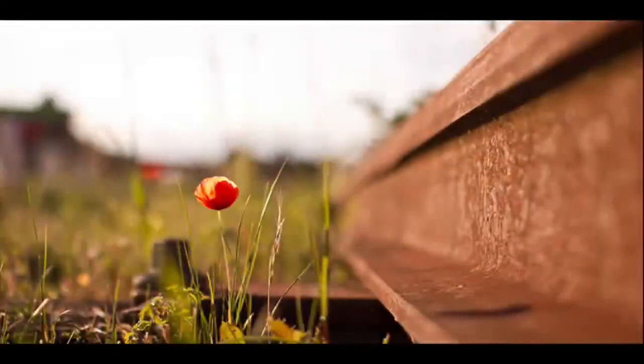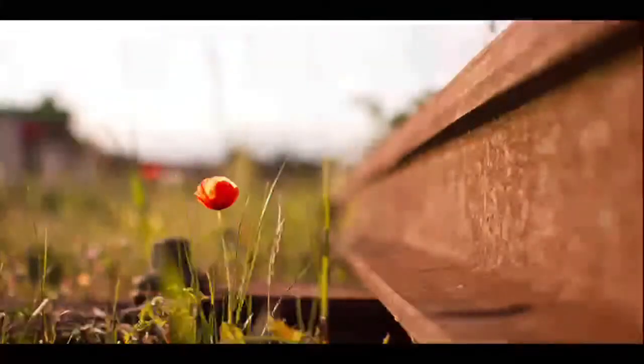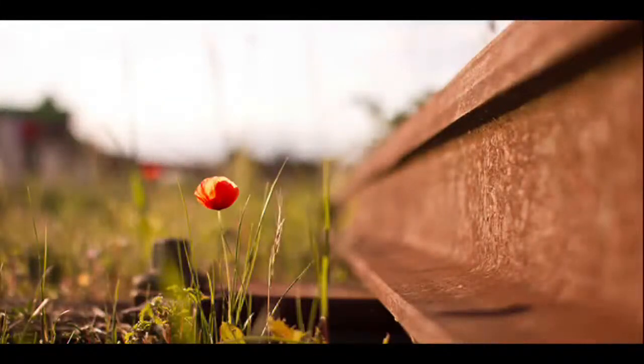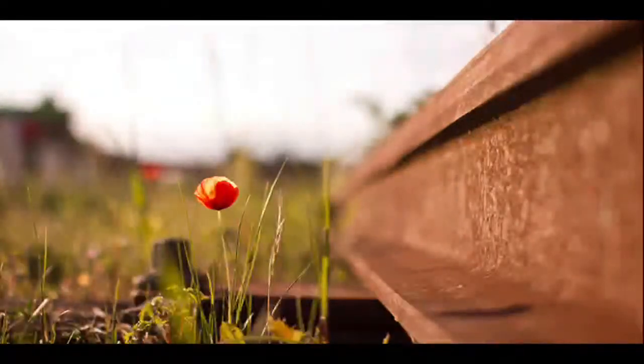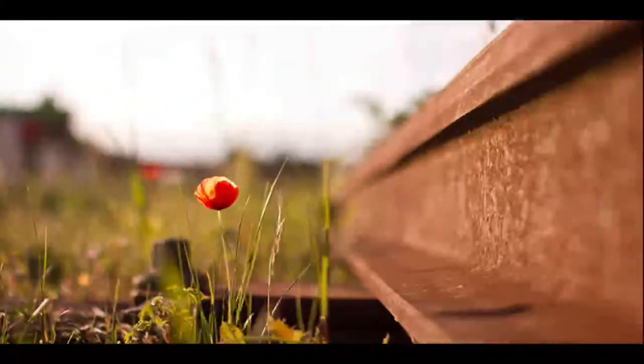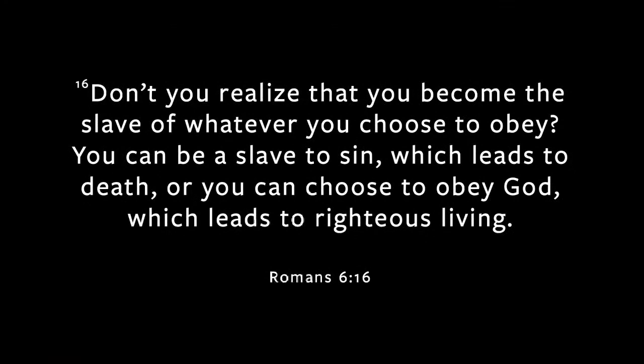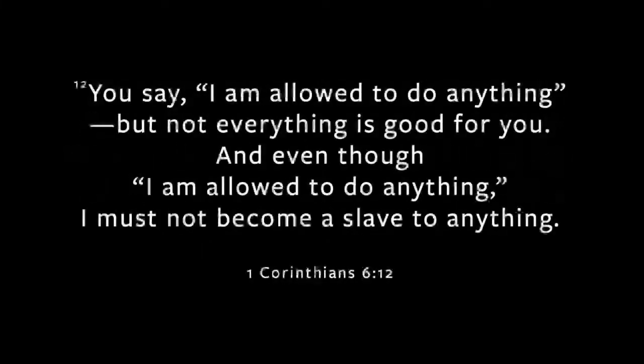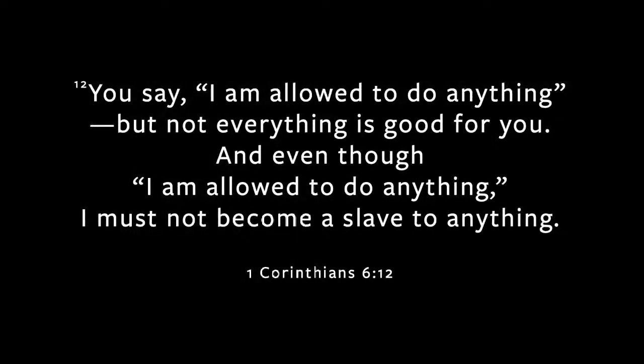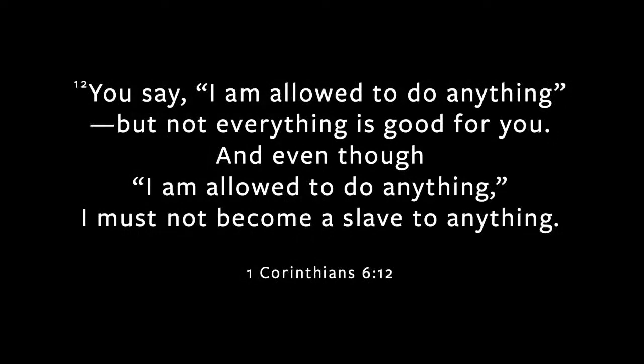And I do think choosing to rest is an act of defiance, a declaration of independence from the patterns that this world feeds us, an opportunity to live in the freedom that God has secured for us. But, Webbs, we're not slaves anymore. We aren't slaves in Egypt, but you don't have to feel the lash to be enslaved. Romans 6, don't you realize that you become a slave to whatever you choose to obey? You can be a slave to sin, which leads to death, or you can choose to obey God, which leads to righteous living. 1 Corinthians 6, you say, I'm allowed to do anything, but not everything is good for you. And even though I'm allowed to do anything, I must not become a slave to anything. And we can become a slave to anything.